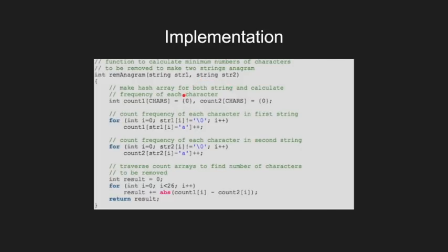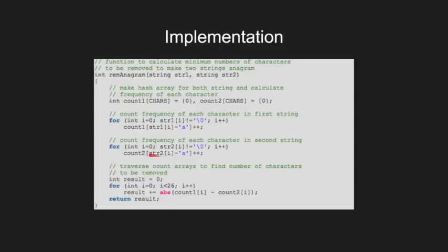Here is an implementation of this problem. Count1 and count2 are the two histograms. Here we are finding counts of each of the characters in the string and building the histogram arrays count1 and count2.